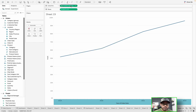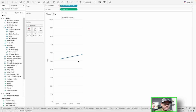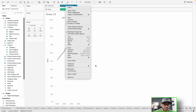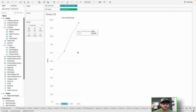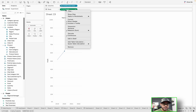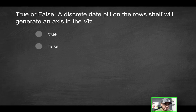If I wanted to change this to a discrete field, which I can do by clicking 'discrete,' the visualization changes and now it's a blue pill with discrete checked off. If I right-click over here, you no longer see the ability to edit axis because this is no longer an axis — it's actually a header. That's the official difference in Tableau terms. Anytime you're working with a discrete field, you get a header, and anytime you work with a green continuous pill, you get an axis.